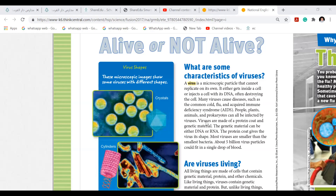Every single thing can be infected by viruses — not only people, but even plants, animals, and even single-cell bacteria. The genetic material can be either DNA or RNA. They are made up of protein. Viruses are nothing but protein coats and a genetic material — the genetic material can either be RNA or DNA.